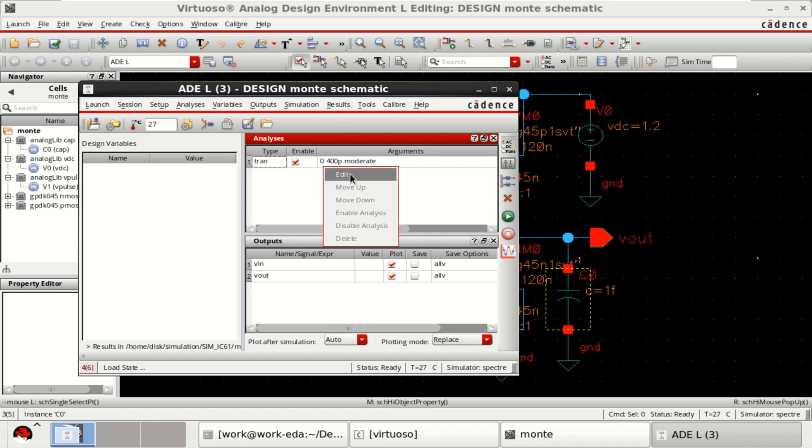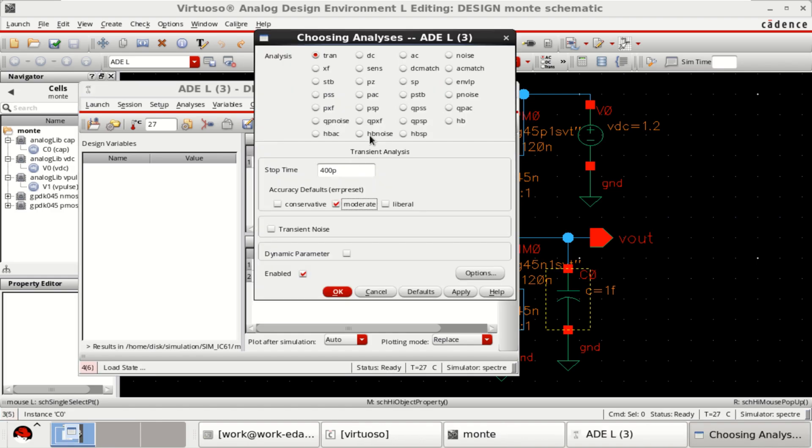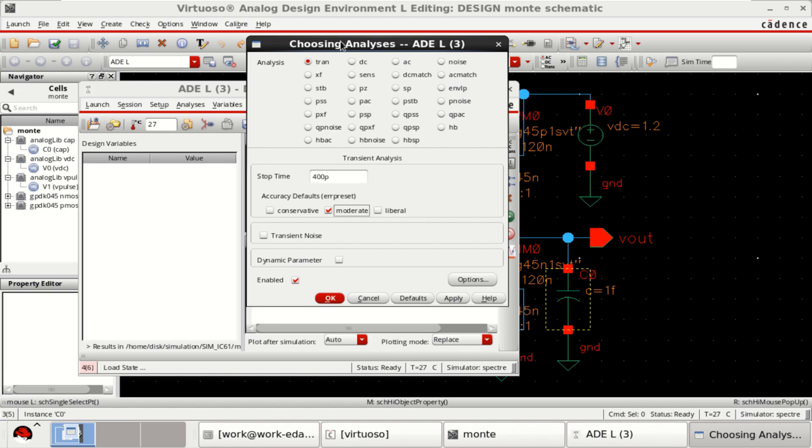I have already loaded the analysis. Transient analysis is performed with a stop time of 400 picoseconds.